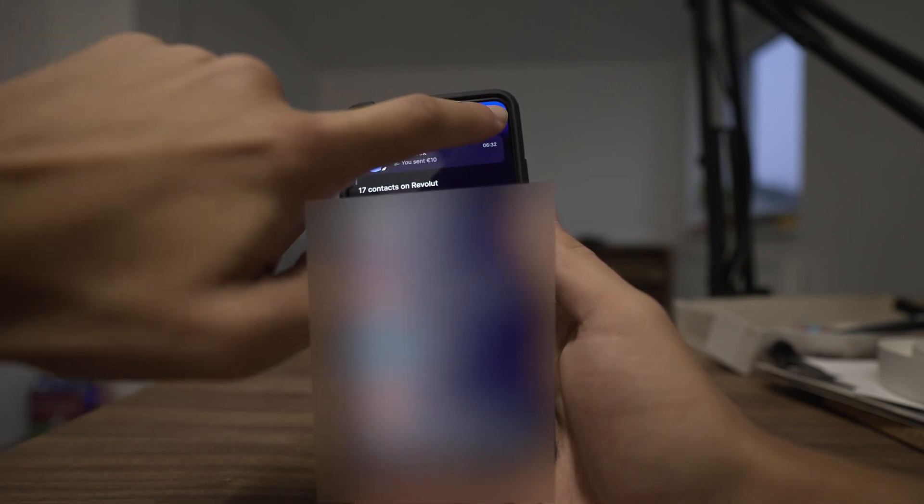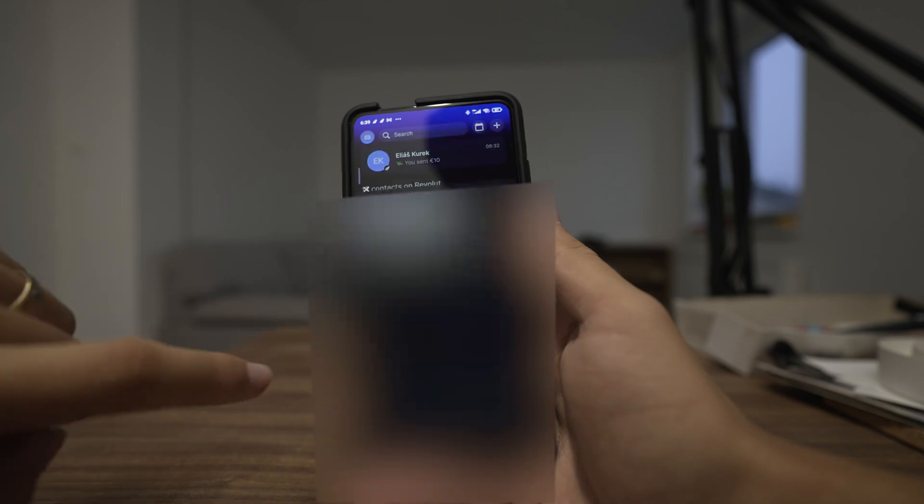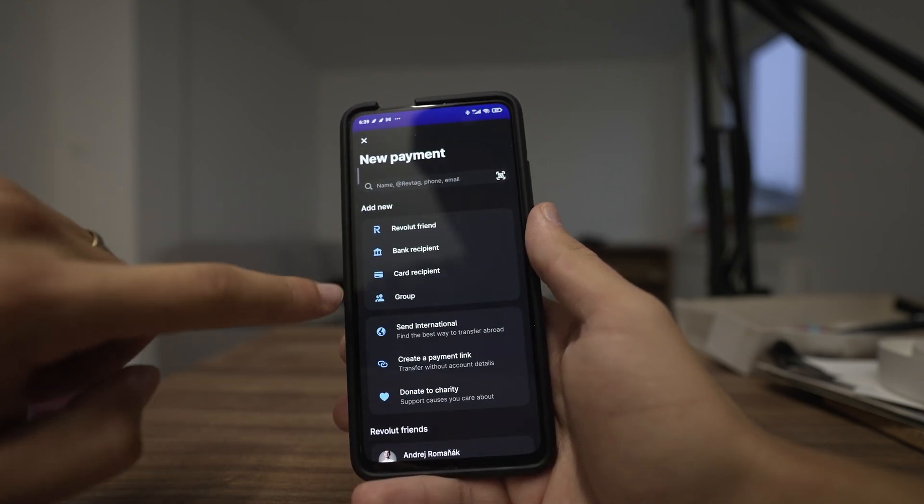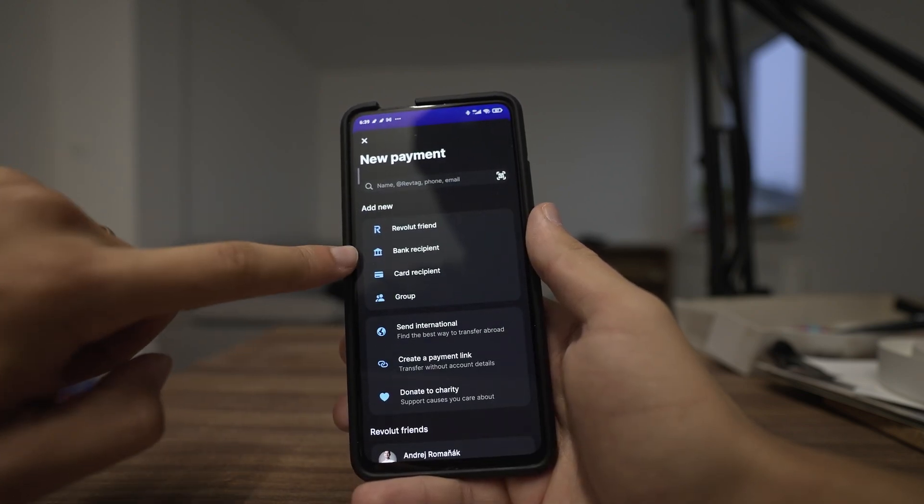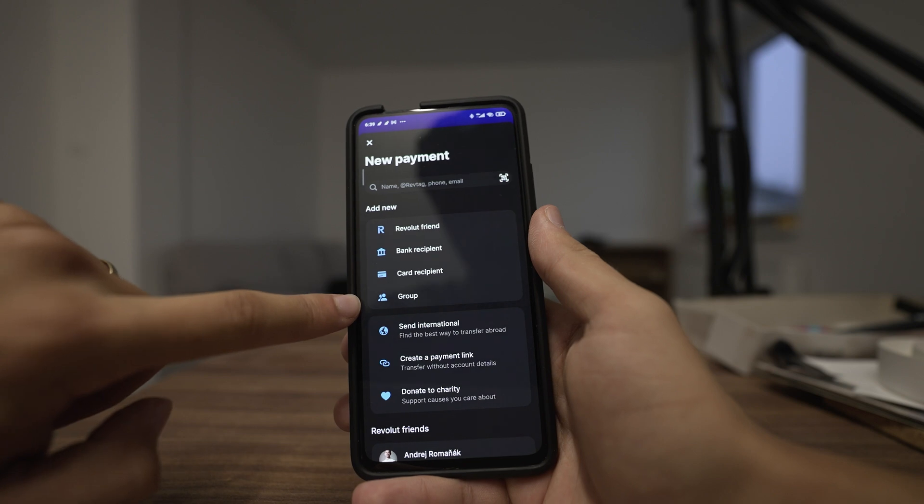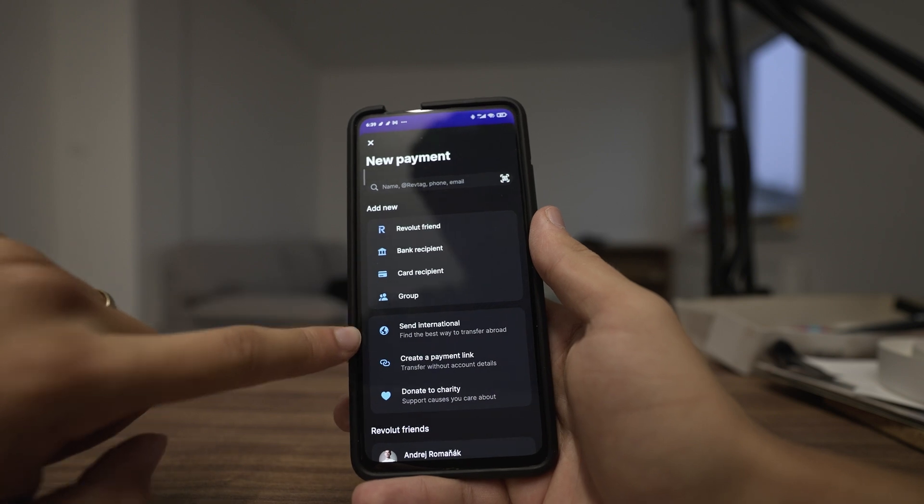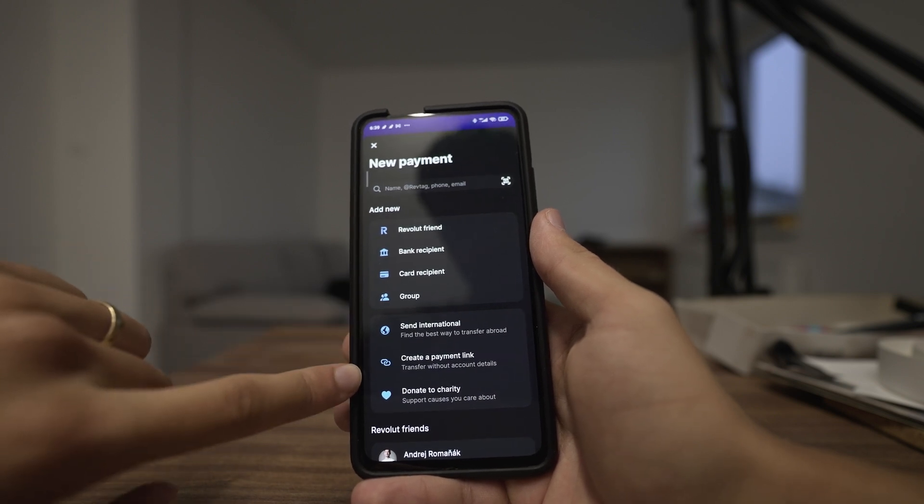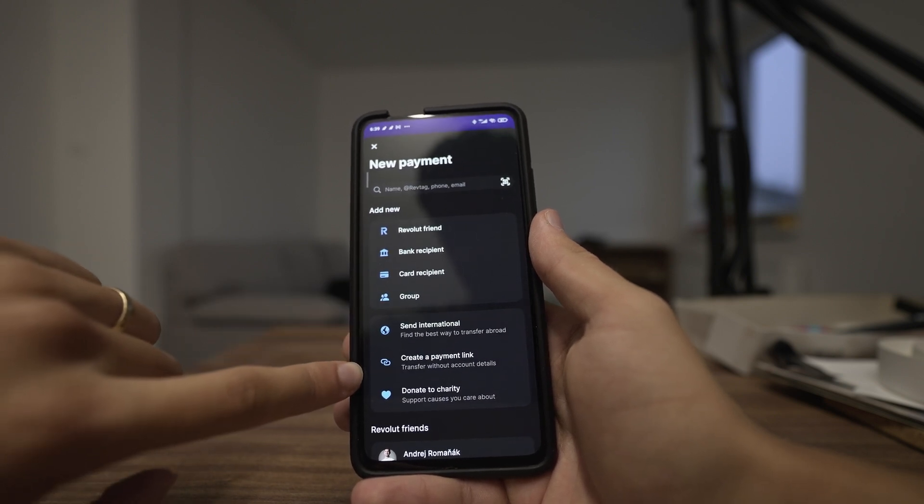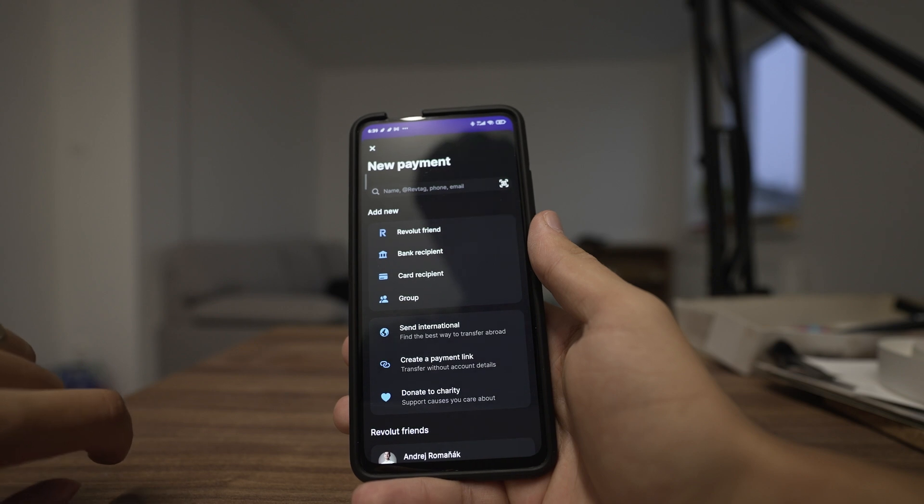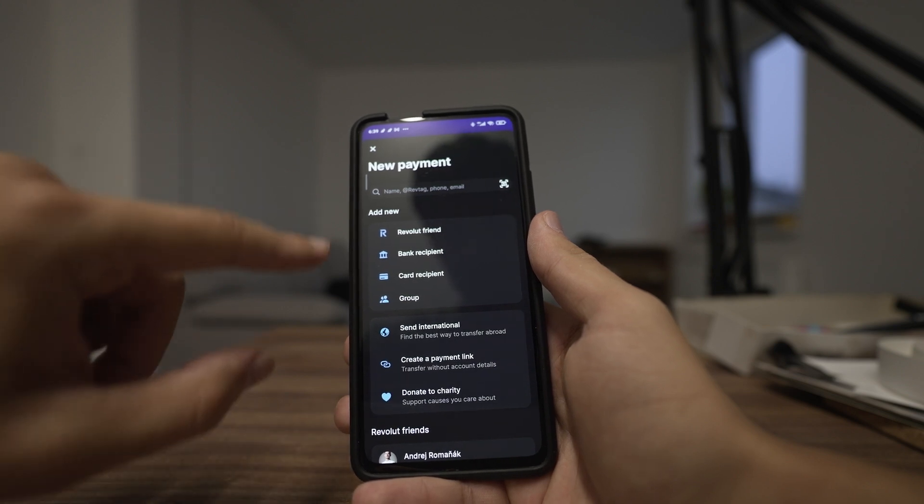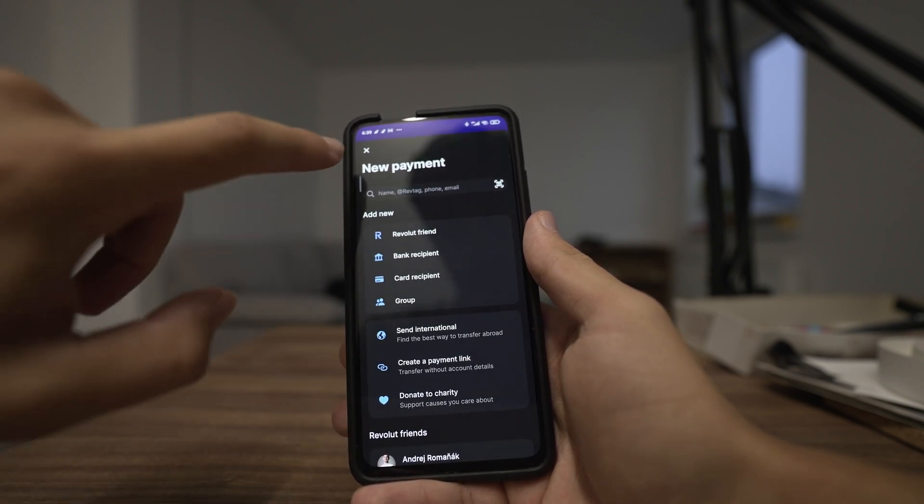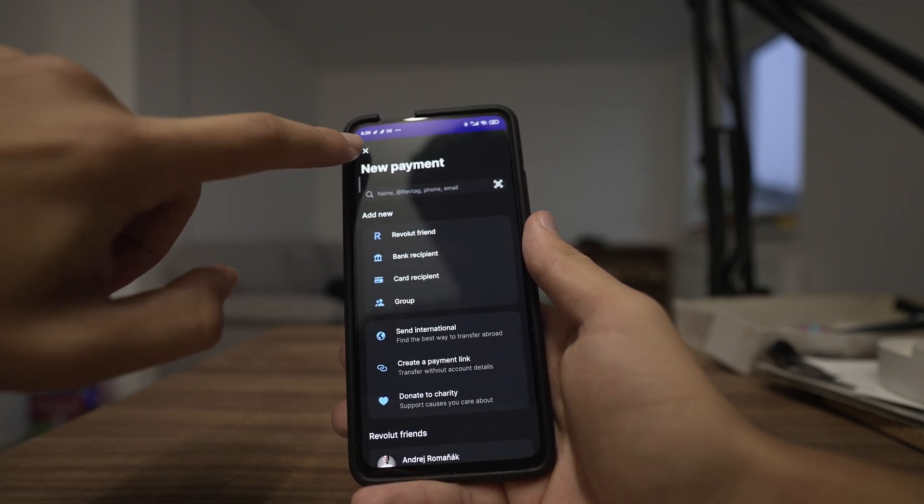You can add a Revolut friend, bank recipient, card recipient or group. You can also send internationally, create a payment link or donate to charity. So these are the options that Revolut offers you in transferring your money.